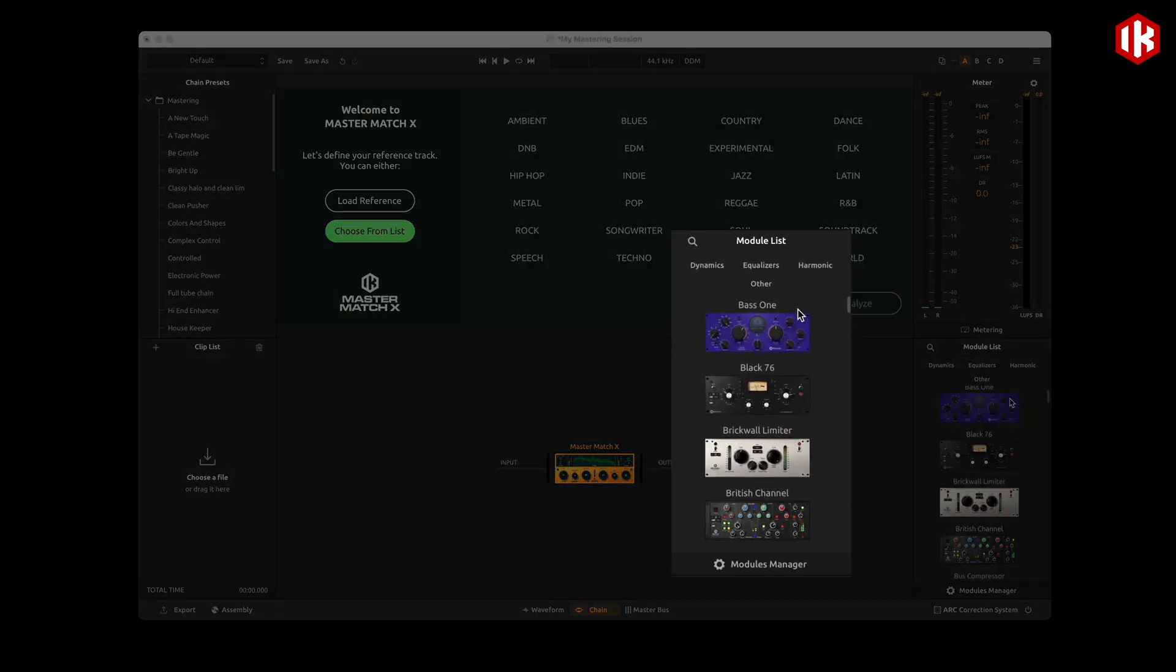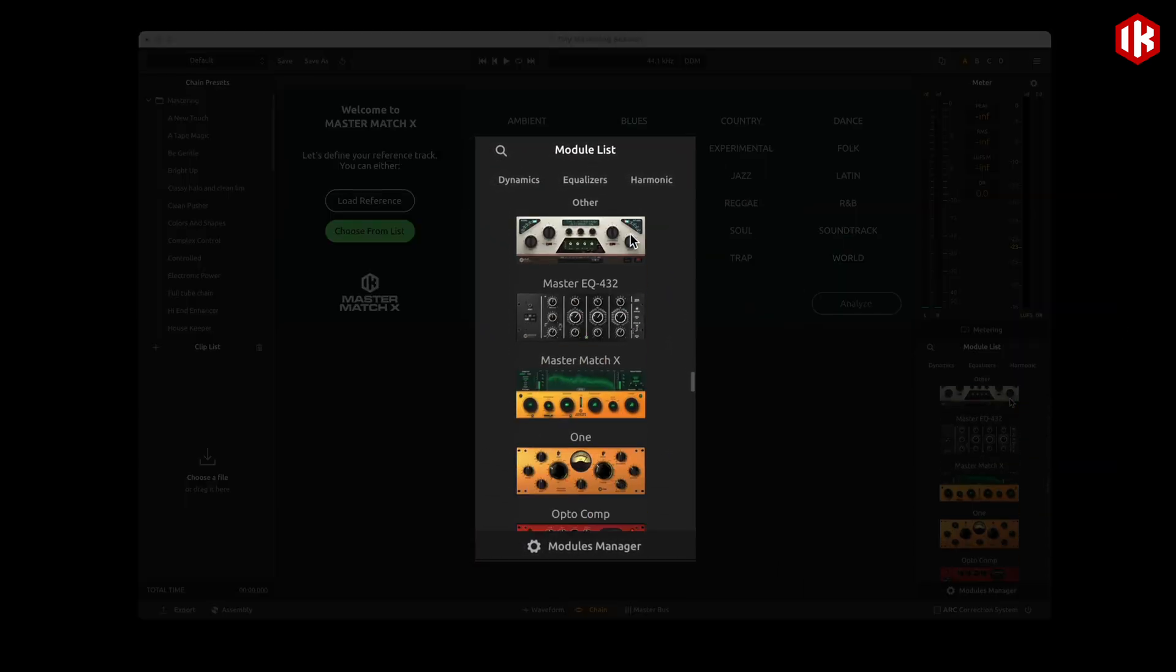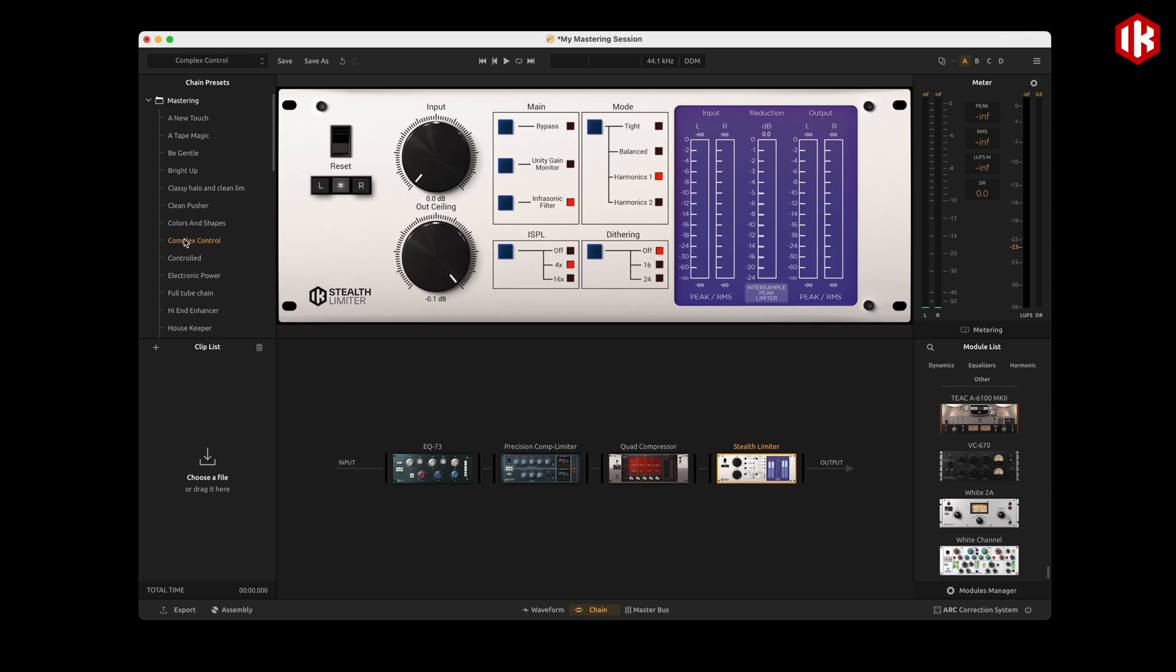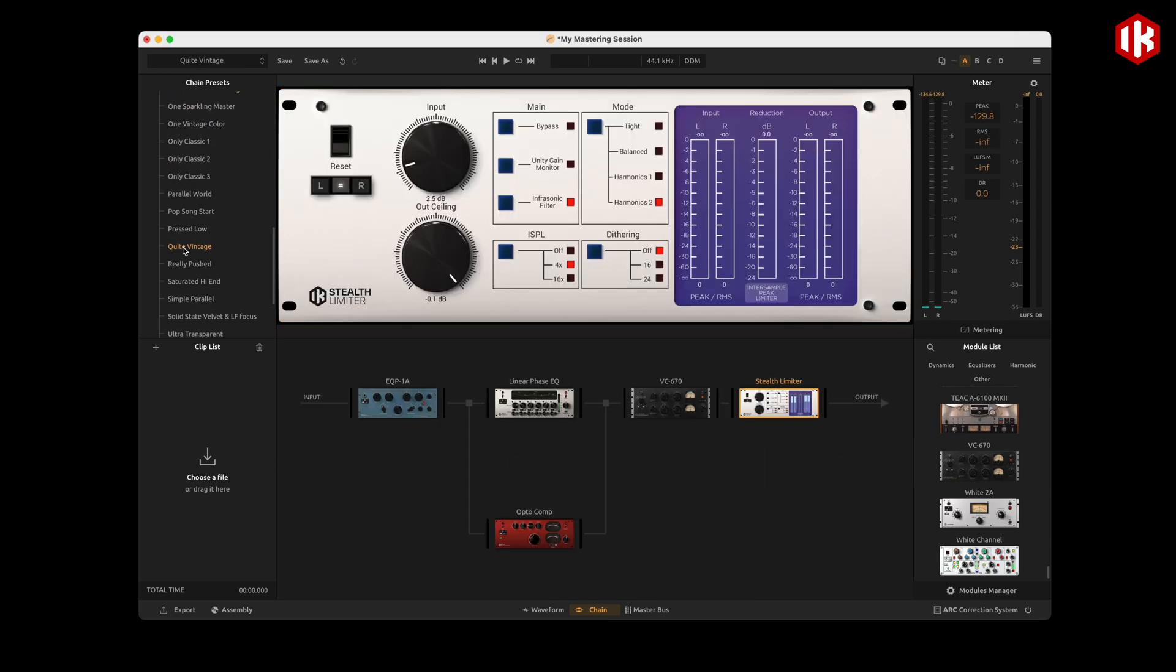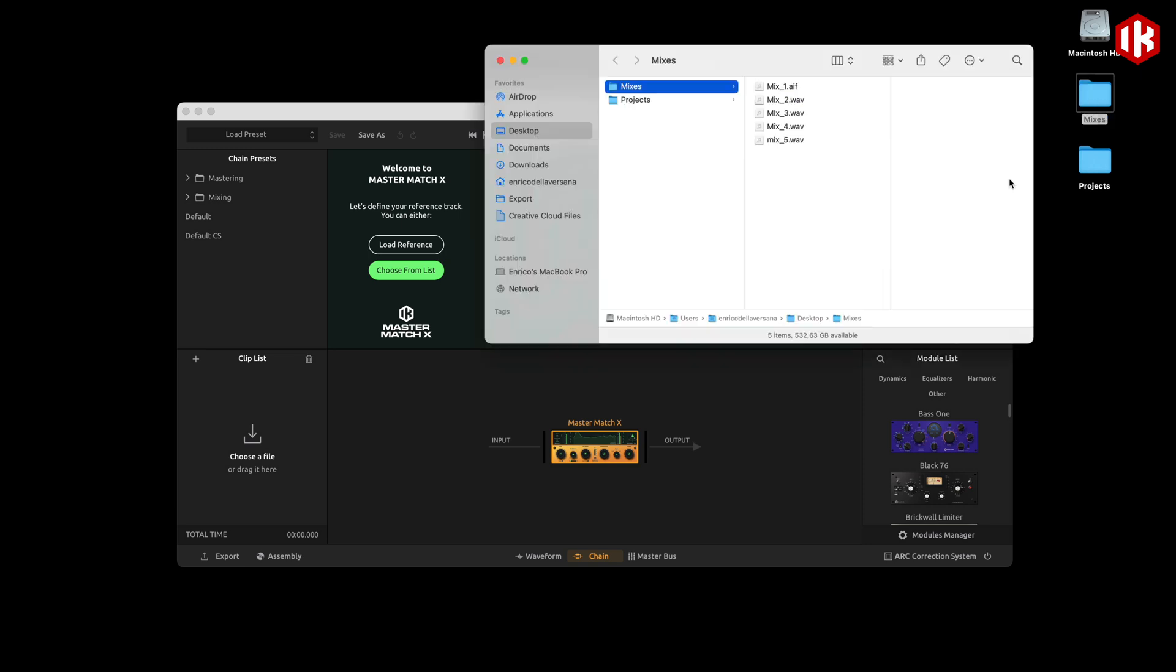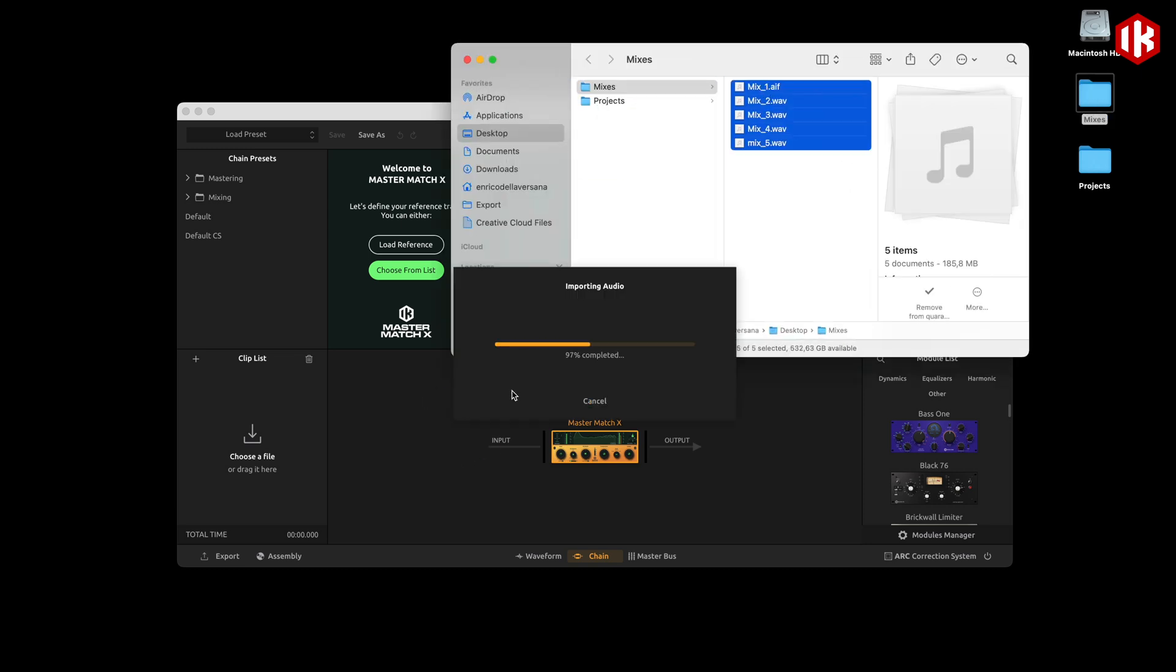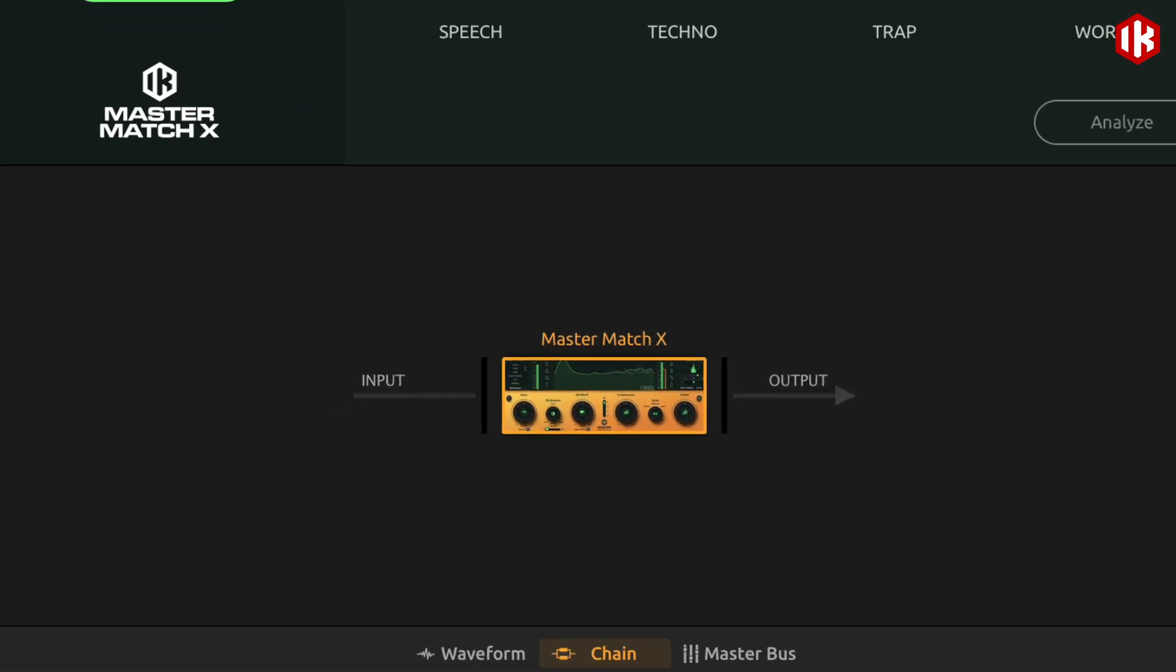The Mastering Console is a standalone workspace with only our mastering modules loaded. Everything you need to finalize single tracks, complete albums, or even live recordings is right there. You can load your tracks or clips into a project either by dragging and dropping them or using the add icon on the clip list. By default, the new MasterMatch X is loaded into your chain. This tool is great for instant mastering. We'll dive into it later in the video.